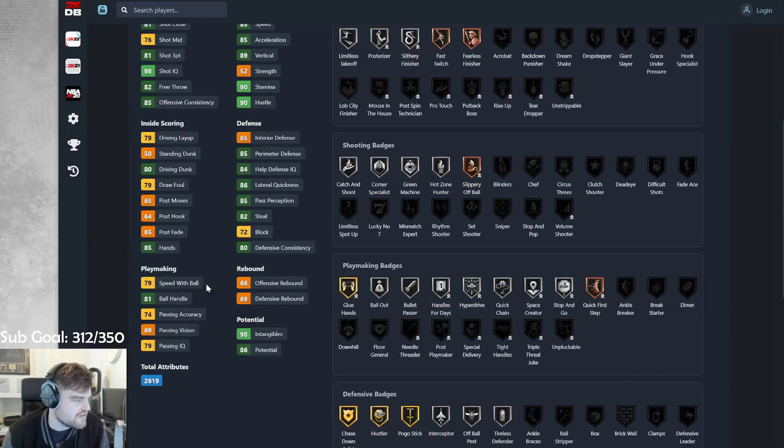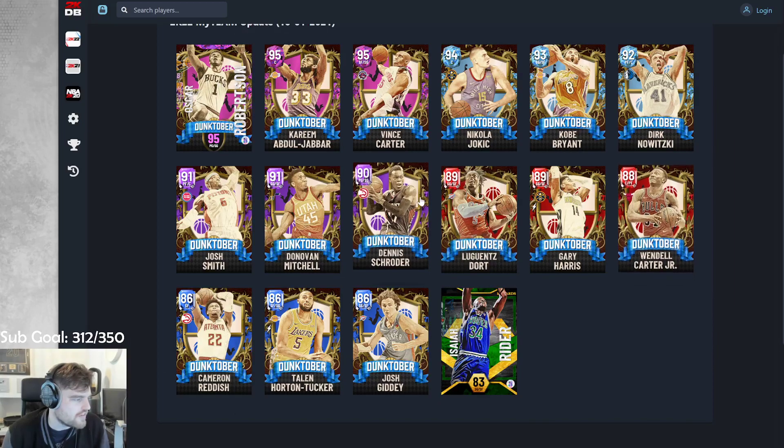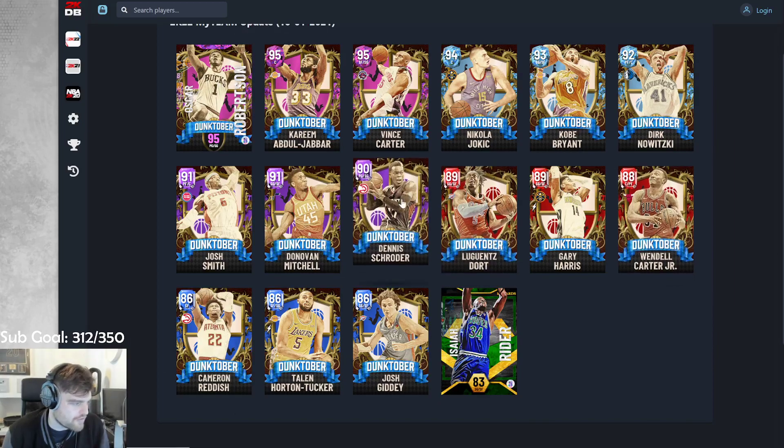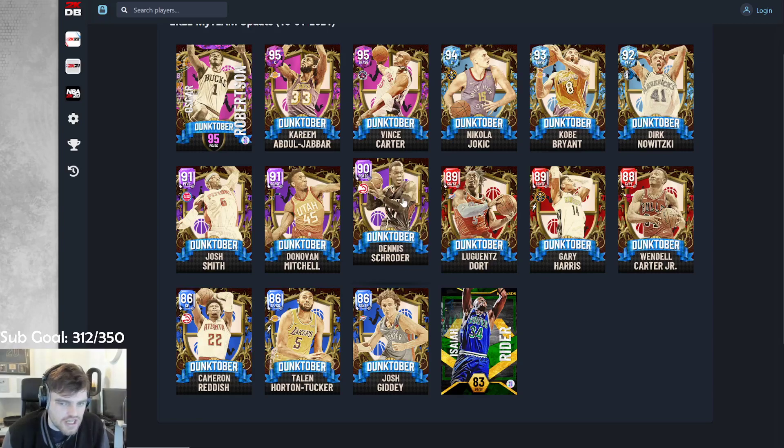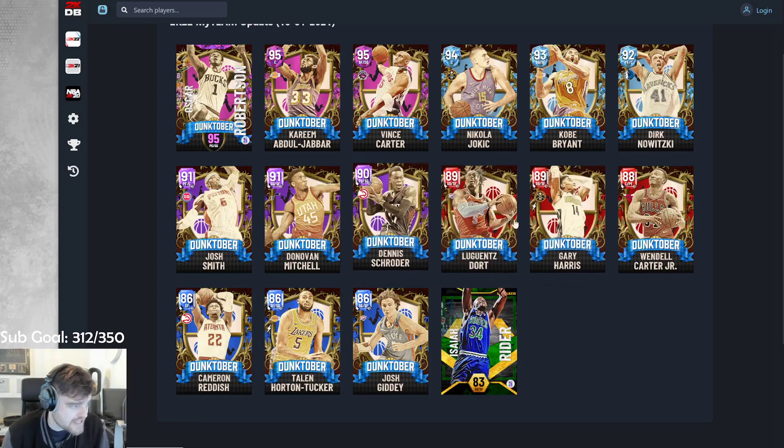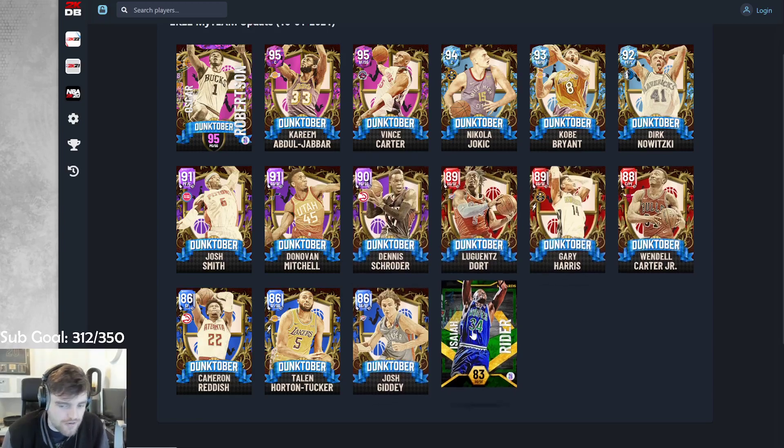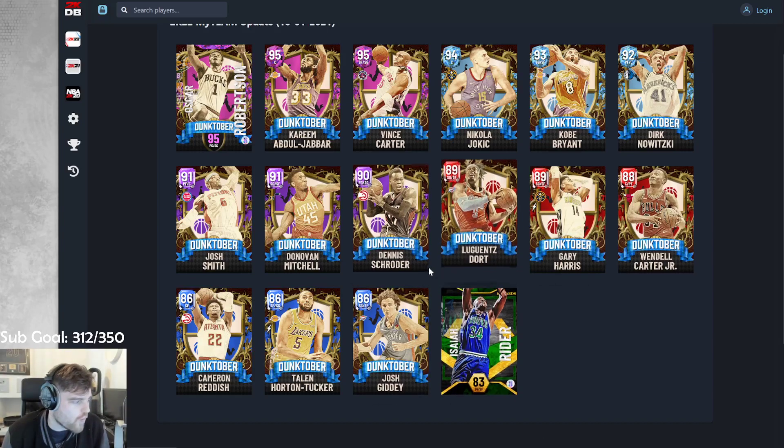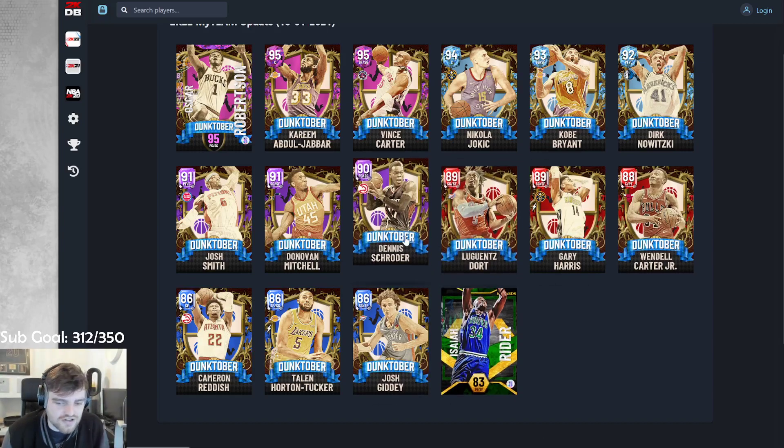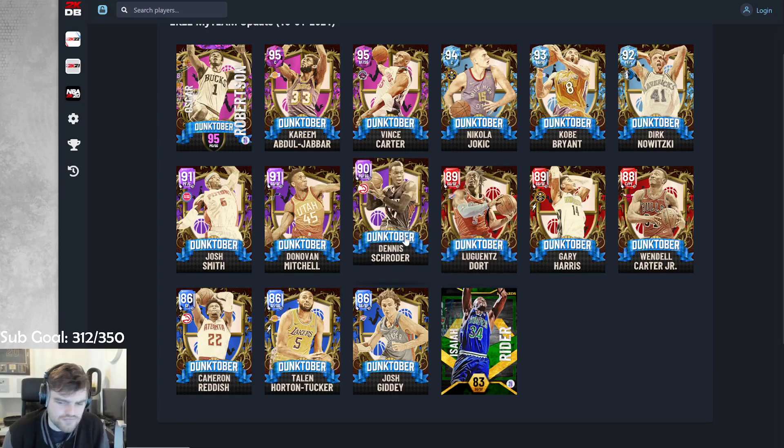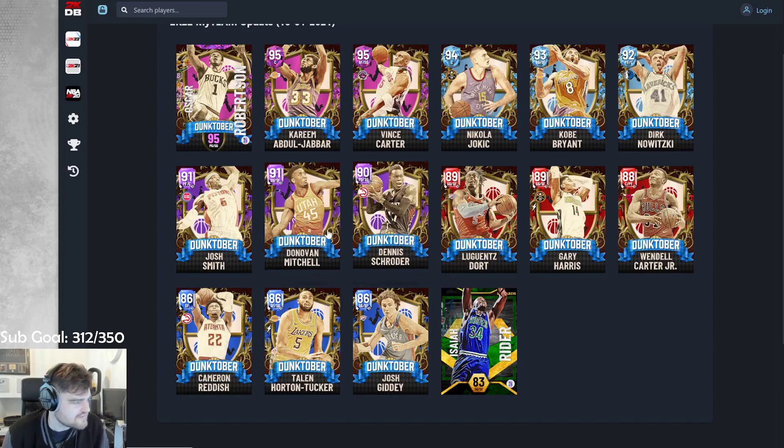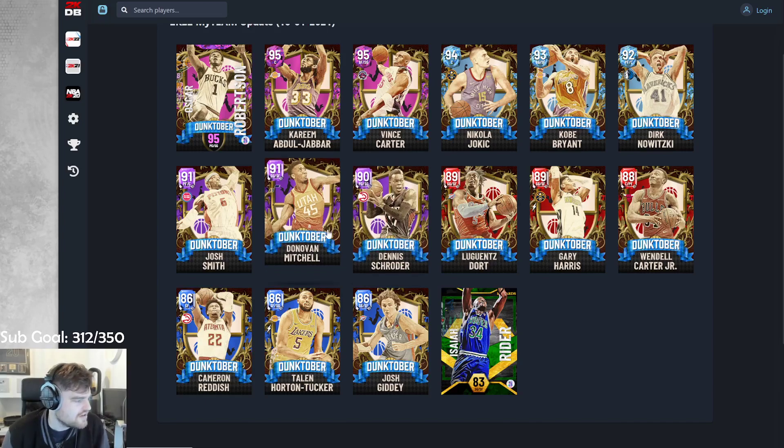There are no players yet that have a dunk rating above 80. We are through half the set. And nobody has a dunk rating above 80. Like, I actually don't mind this set. This is a pretty good promo. Why is it called Dunktober? That doesn't make sense. Either way, he sinks. He's terrible.